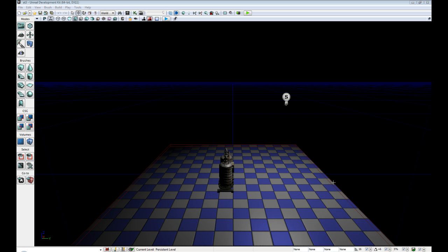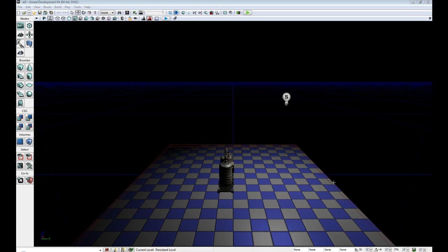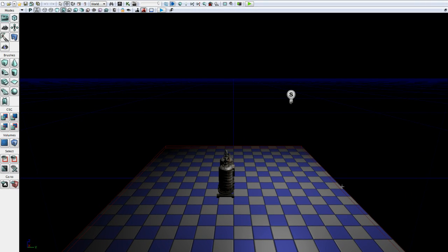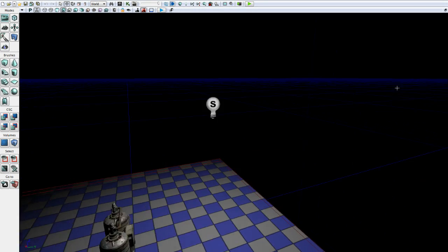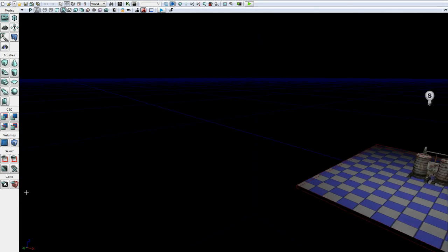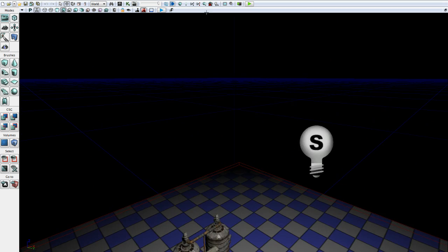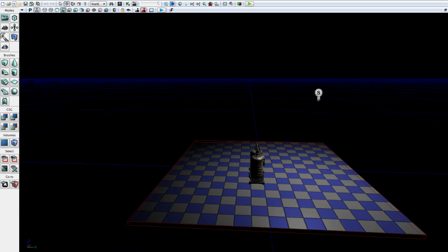So you have the classic Unreal Engine approach which is you can hold left mouse and then maneuver the camera about the scene by sliding it.